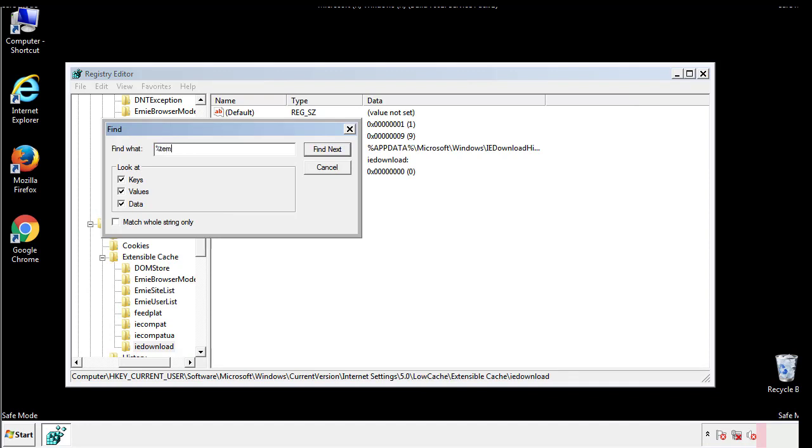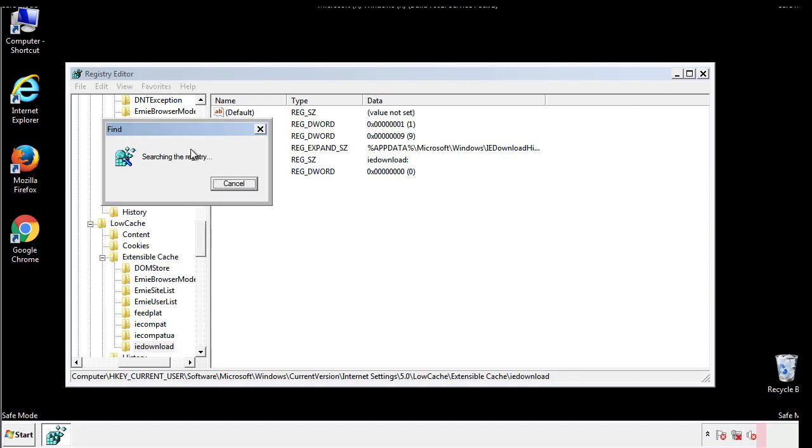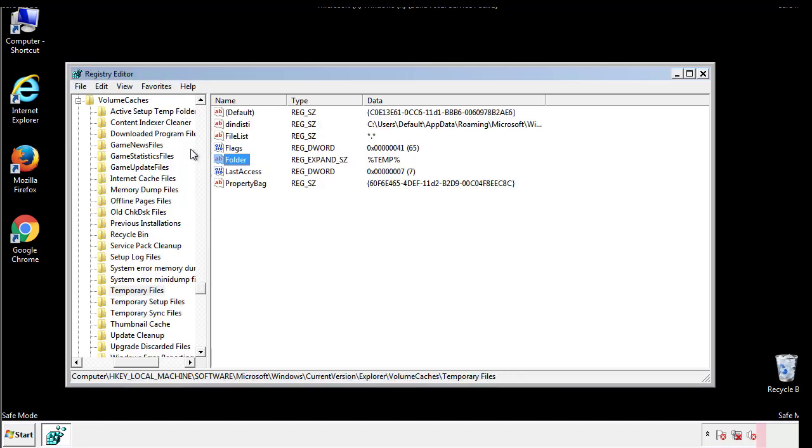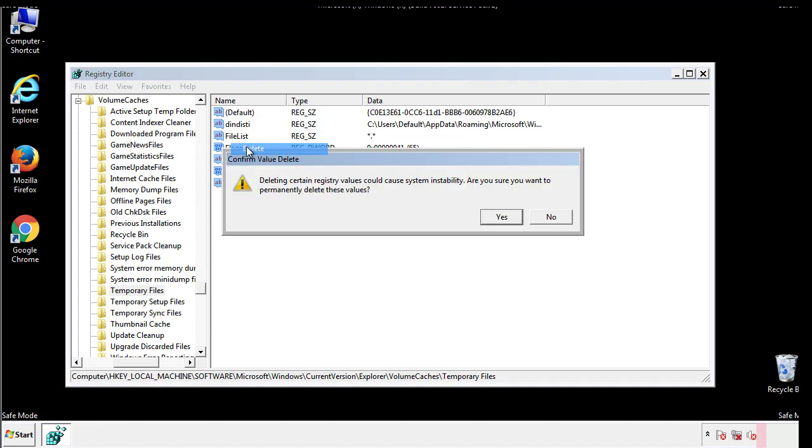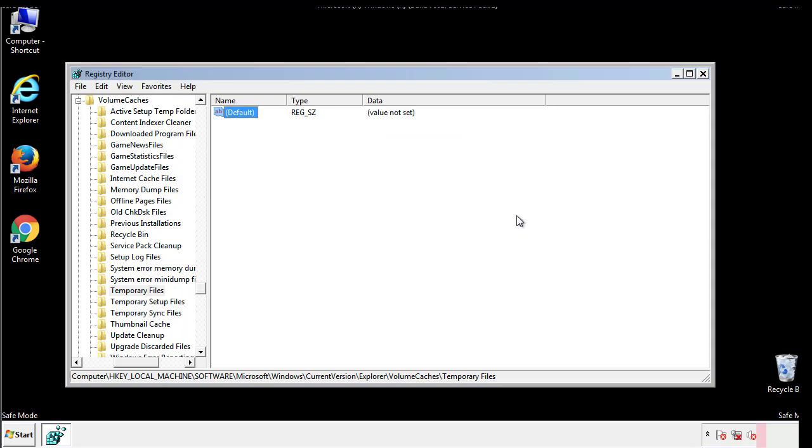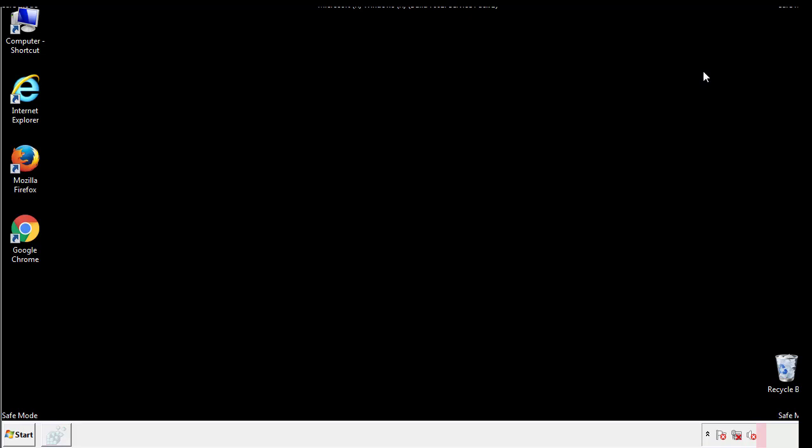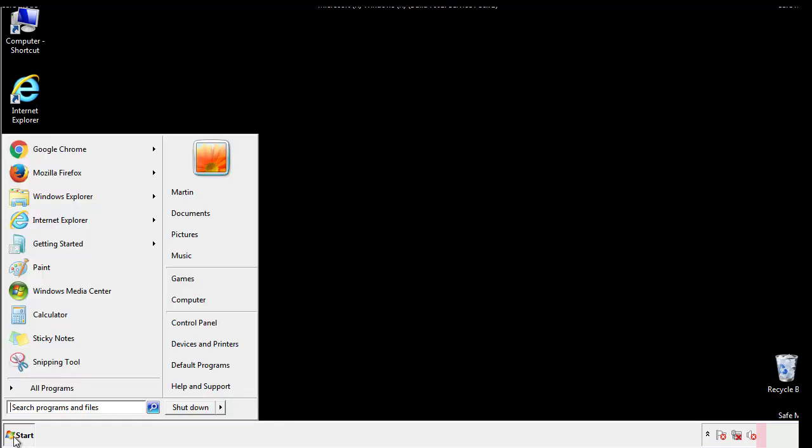In the TMP directory, you'll want to delete everything. Once we're done looking at all the locations, we can restart the computer.